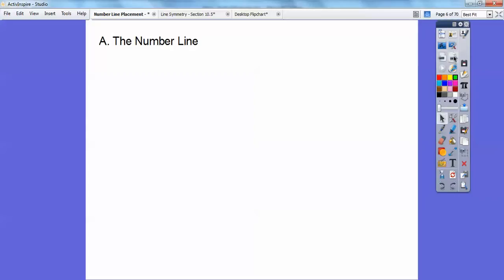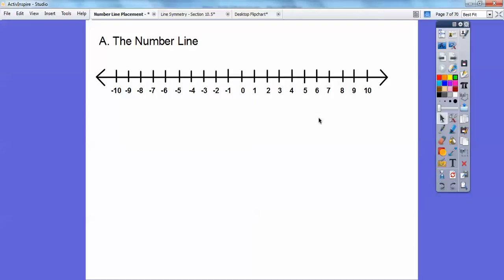Here's the number line. Zero is typically in the middle, but it doesn't have to be — you can pick anywhere on the number line. This is your typical number line. Notice the spaces are evenly spaced: here's 1, 2, 3, 4, 5. When you go to the left it's negative 1, negative 2, negative 3. When I go to the right, the numbers get bigger, and when I go to the left, the numbers get smaller.